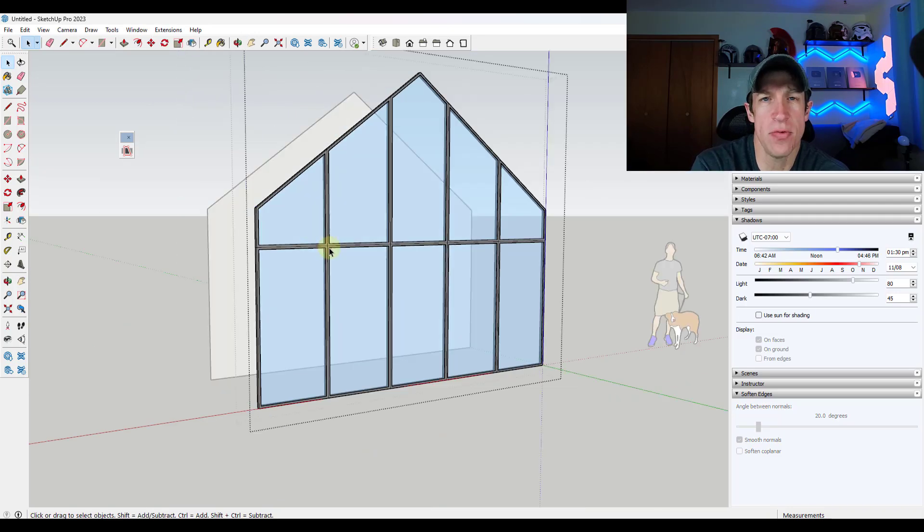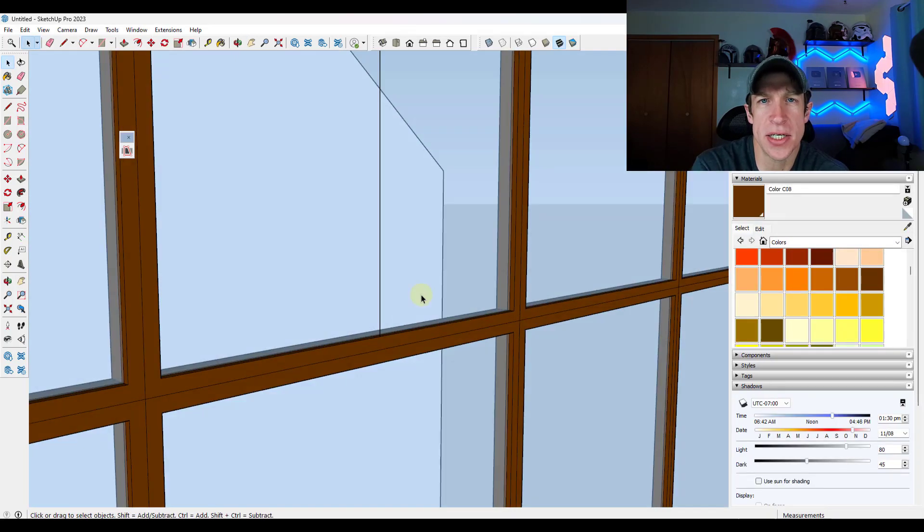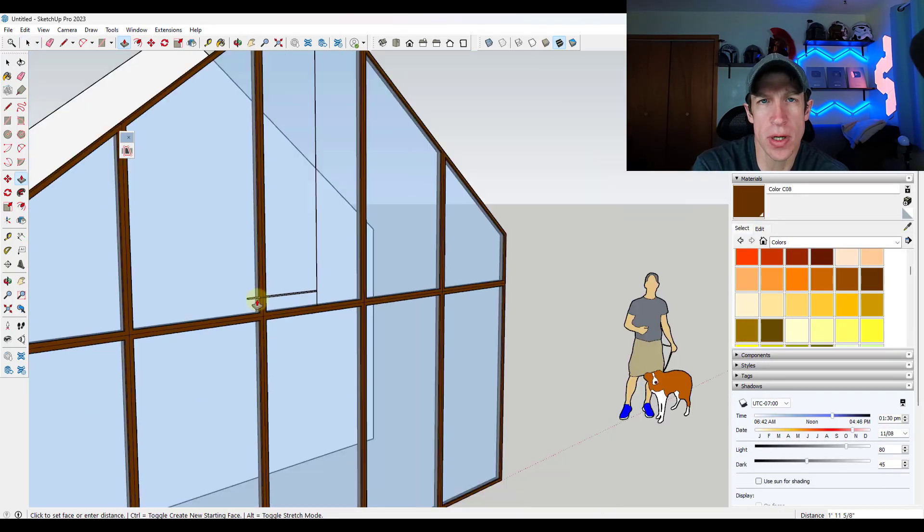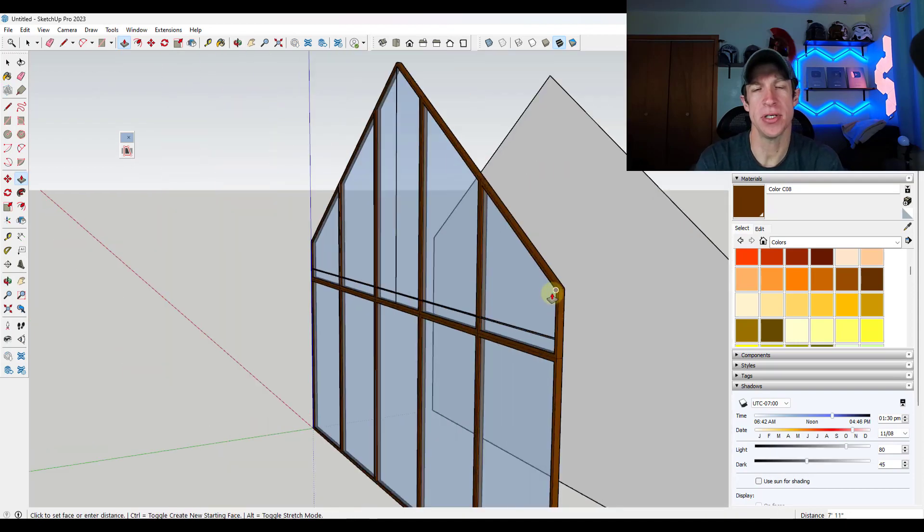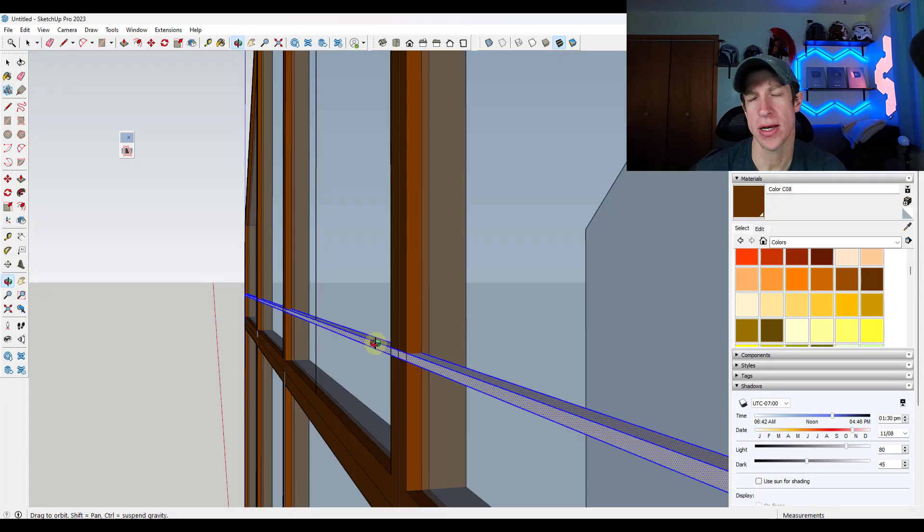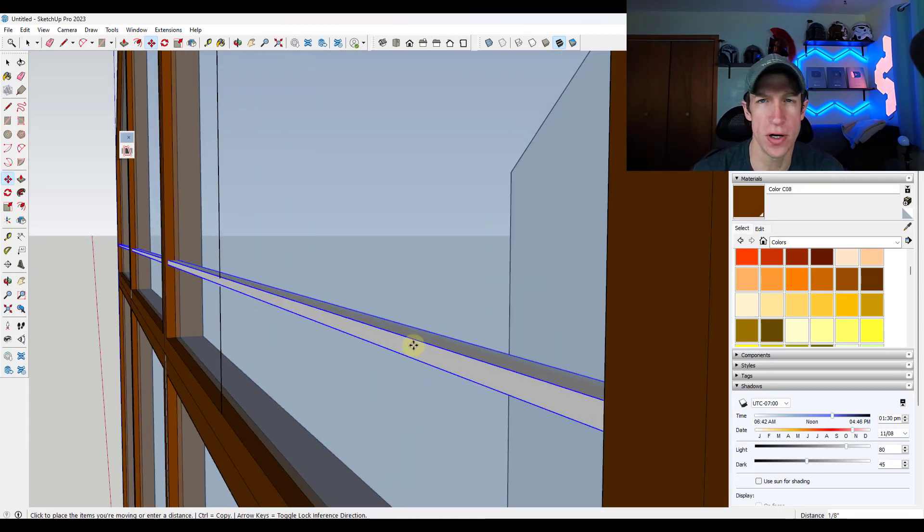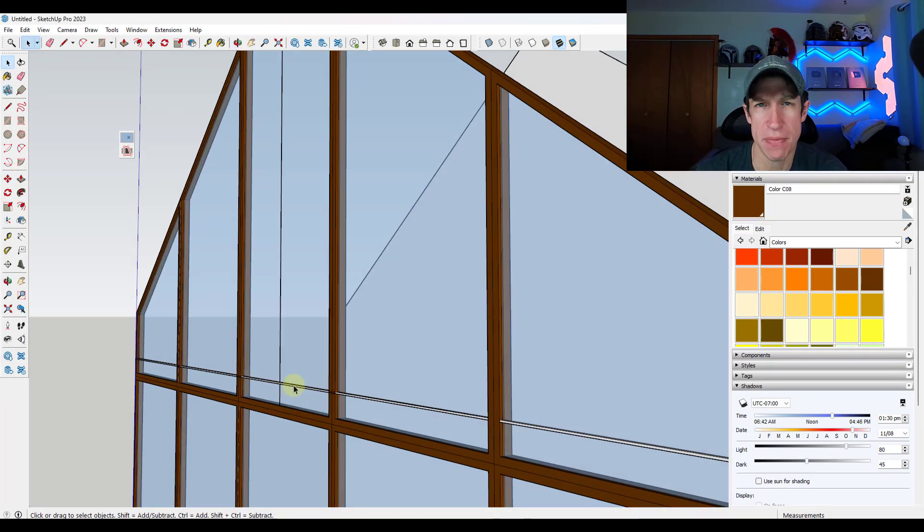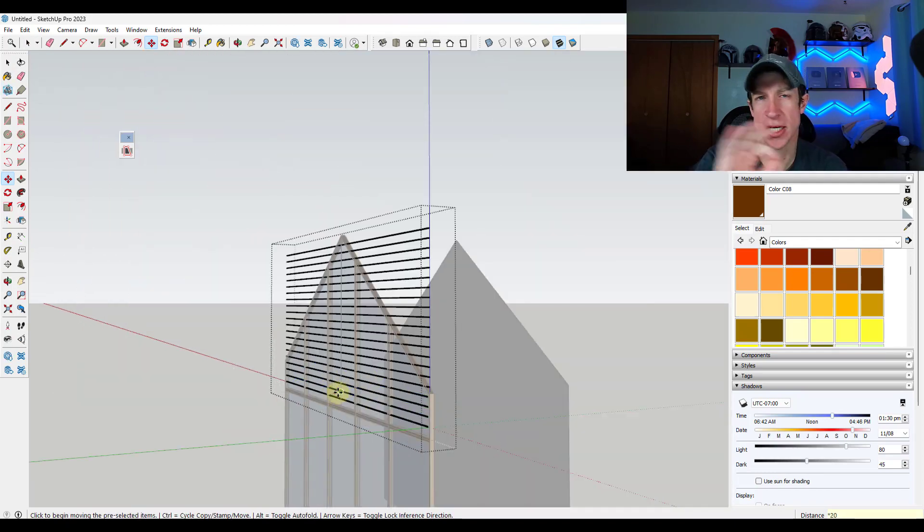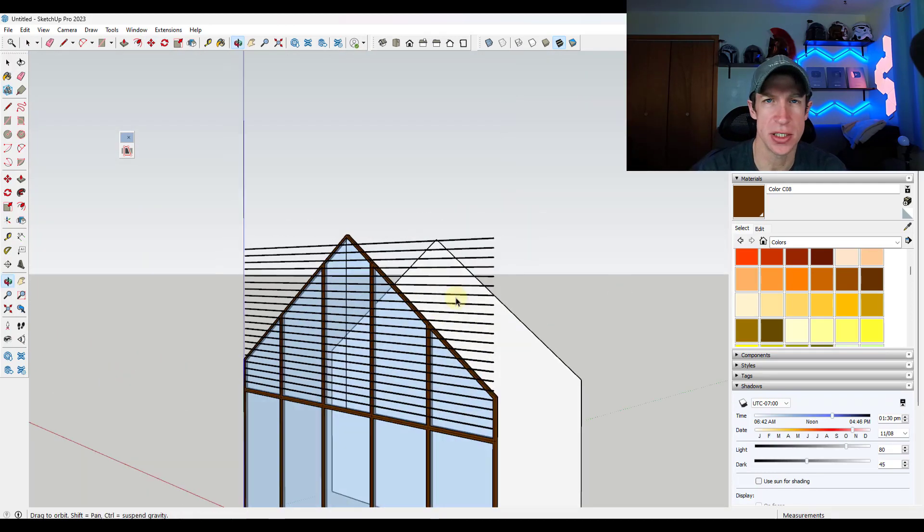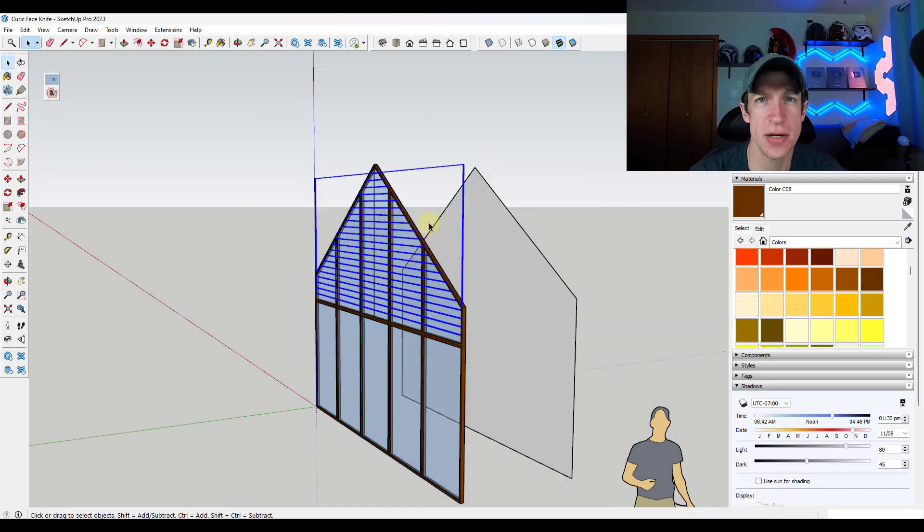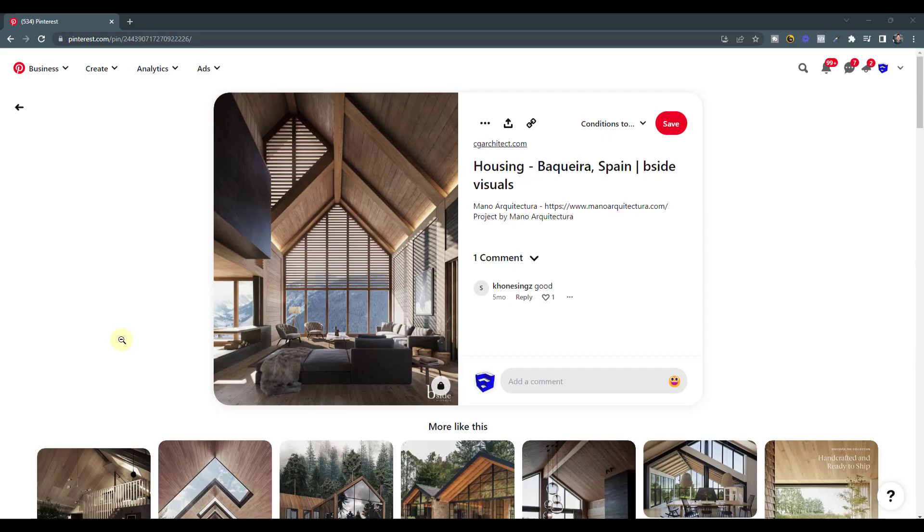What's up guys? Justin here with sketchpotentials.com. So in today's video, we're going to talk about how to use an extension in order to quickly create a louvered shape inside of a window, like if you have a bunch of shade pieces or something like that. Let's go ahead and just jump into it.